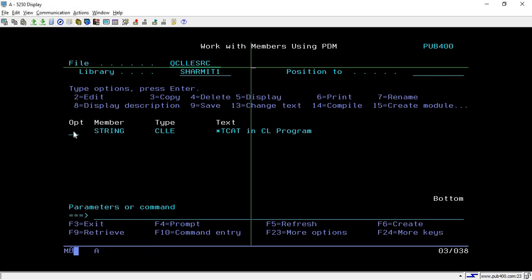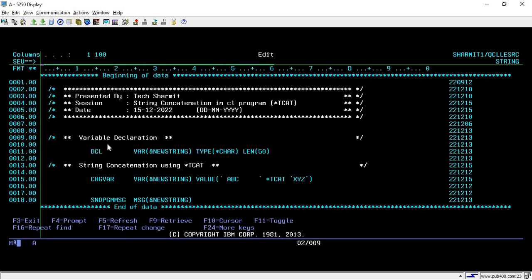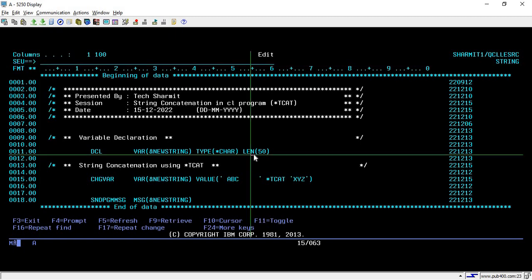I have already created the program, so let's go through that program. Here on line number 11, we are declaring one variable named as new string, which is of type character of length 50.